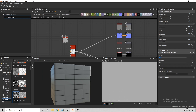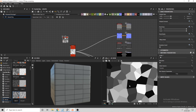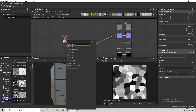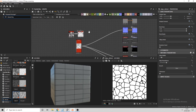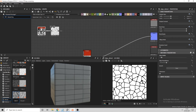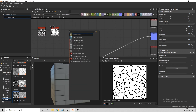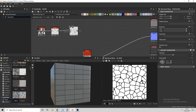To create the marble effect on the tiles, I'll start off by using a Cells 4 node and connect this to an Edge Detect. At the moment the lines are very straight, so we'll use a Directional Warp node to add some waviness to the pattern, and then use a Perlin Noise as the intensity input of the Directional Warp.